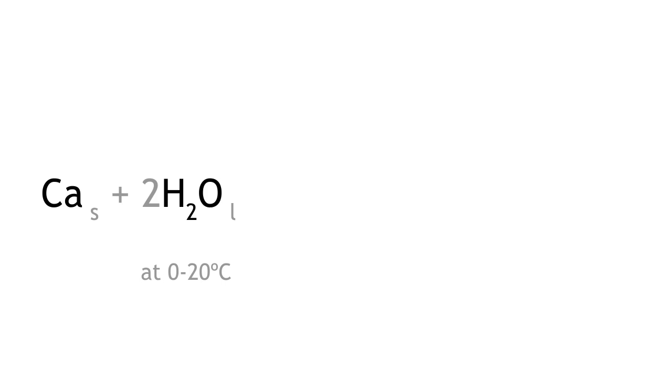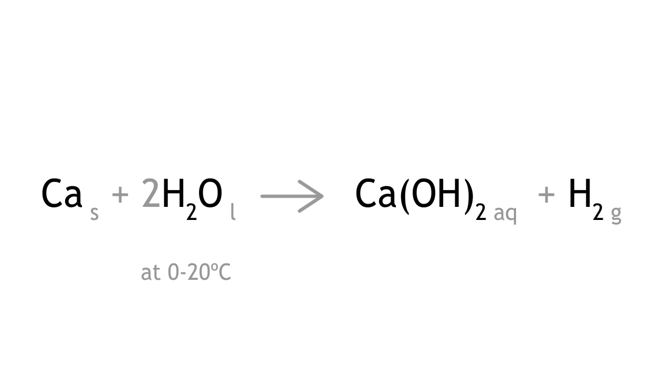Calcium reacts with cold water to form calcium hydroxide and hydrogen gas. Note that calcium sinks to the bottom in this reaction. The effervescence shows that a gas is being produced.